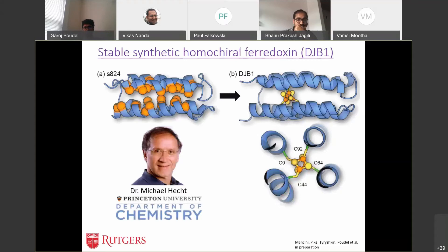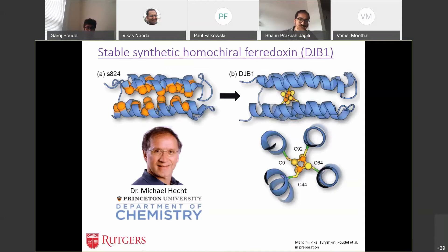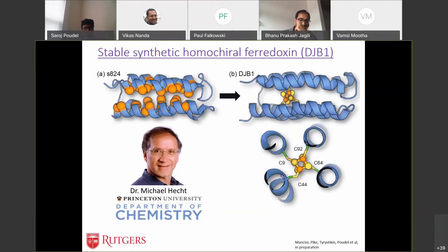We were fortunate to collaborate with Dr. Michael Hecht at Princeton, who focuses on designing synthetic novel four-helix bundles. He designed a structure where residues are selected so that when the protein folds, all hydrophobic residues are at the core facing each other, shown as orange here, and all hydrophilic residues face out to the solution. This makes the complex really rigid and stable, while also being flexible enough that you can mutate a few residues and still maintain the structure. He published this structure, SA24, a few years ago. The question we wanted to ask was: can we mutate a few residues and add a 4Fe-4S cluster? That leads us to DZB1.